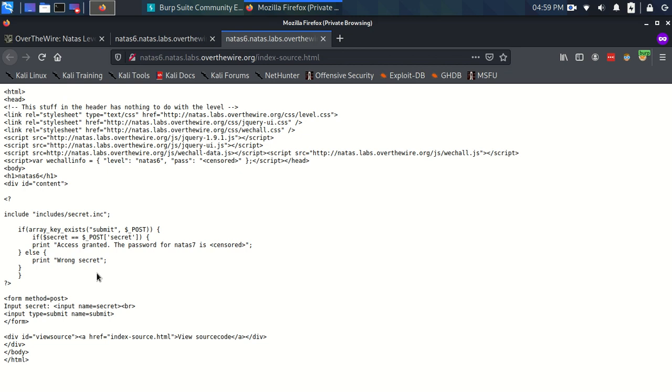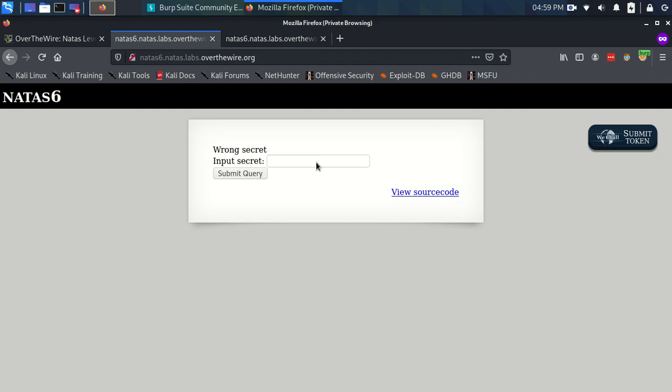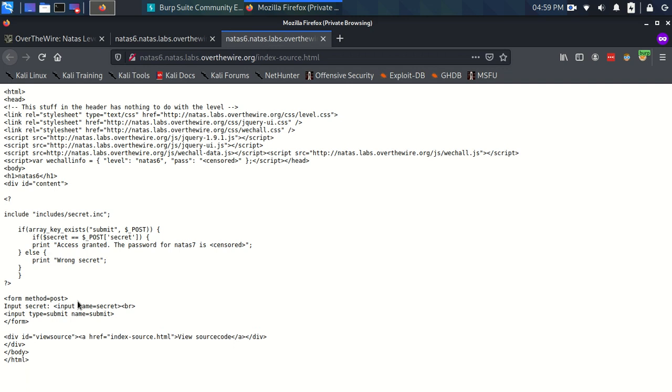Before we go on to the PHP script, I need to talk about the form that's here. The form just corresponds to this form with the input field here and our submit button. You can see that each of the inputs has its own name. The input where we put our secret is named appropriately secret and the submit button is also appropriately named submit.